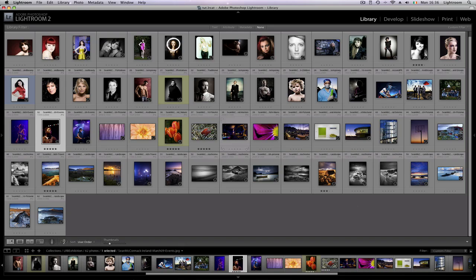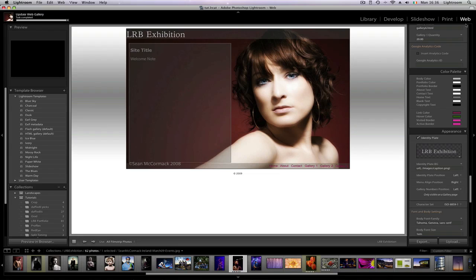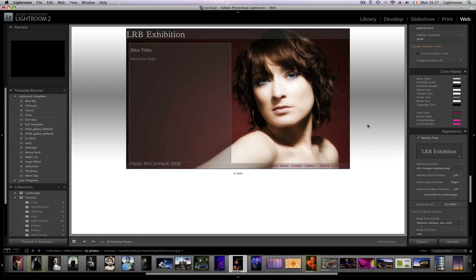From there we're going to go to web. We're now inside the web module. I'm just going to have a quick run through what's here. We have LRB Exhibition which is our identity plate controlled in the appearance section. Then we have the text area over the homepage and we have the menu down here and we have the footer which is our copyright image. The premise of the design is just that you've got a large image and everything works around the image. You can move and change sizes and things like that.